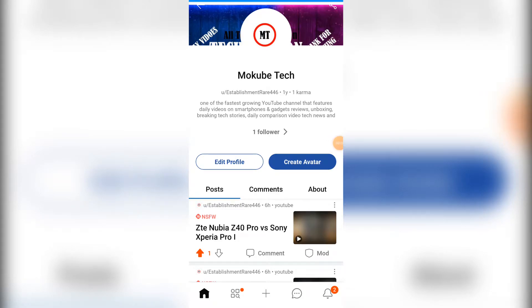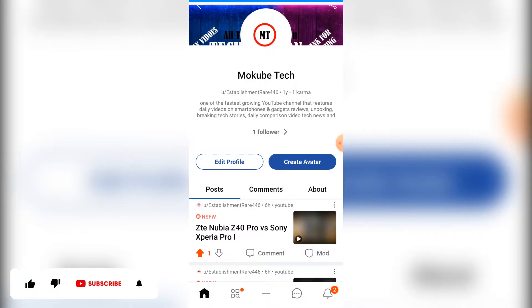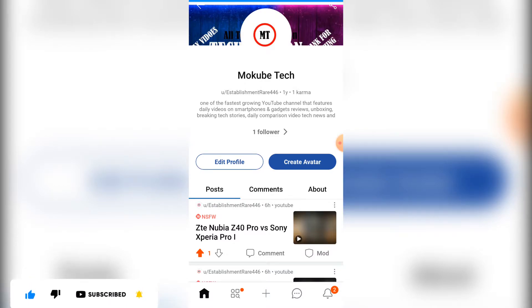Hello guys, in this tutorial I'll show you how to submit your YouTube link to Reddit's account. If you're new to this channel, don't forget to like, subscribe, share and hit the notification bell in order not to miss my upcoming tutorials. Without wasting time, let's get started.